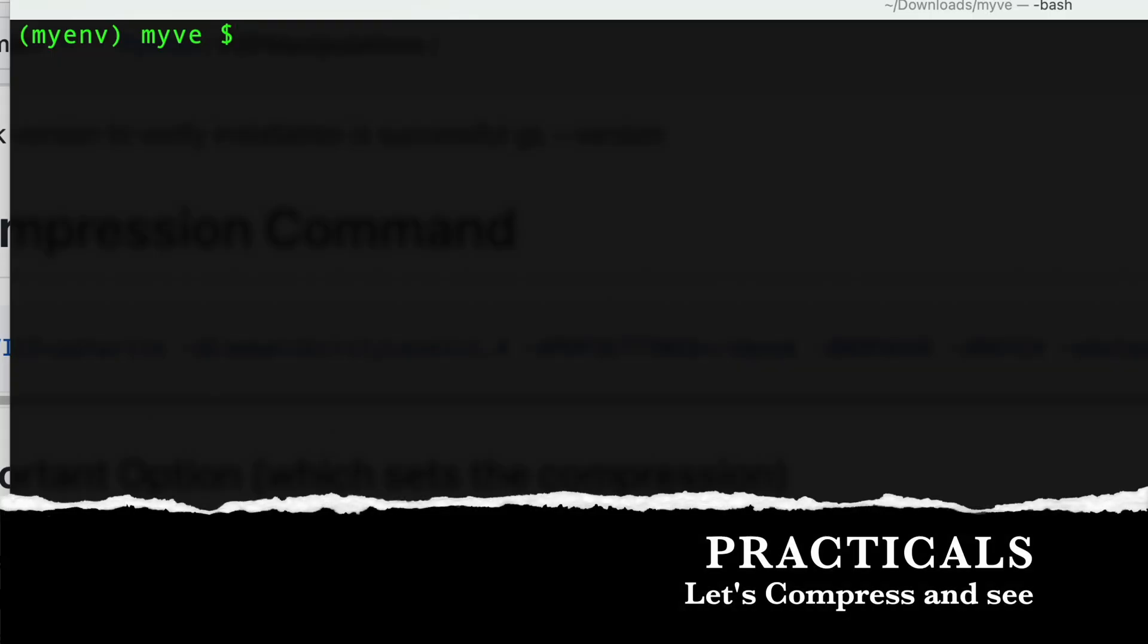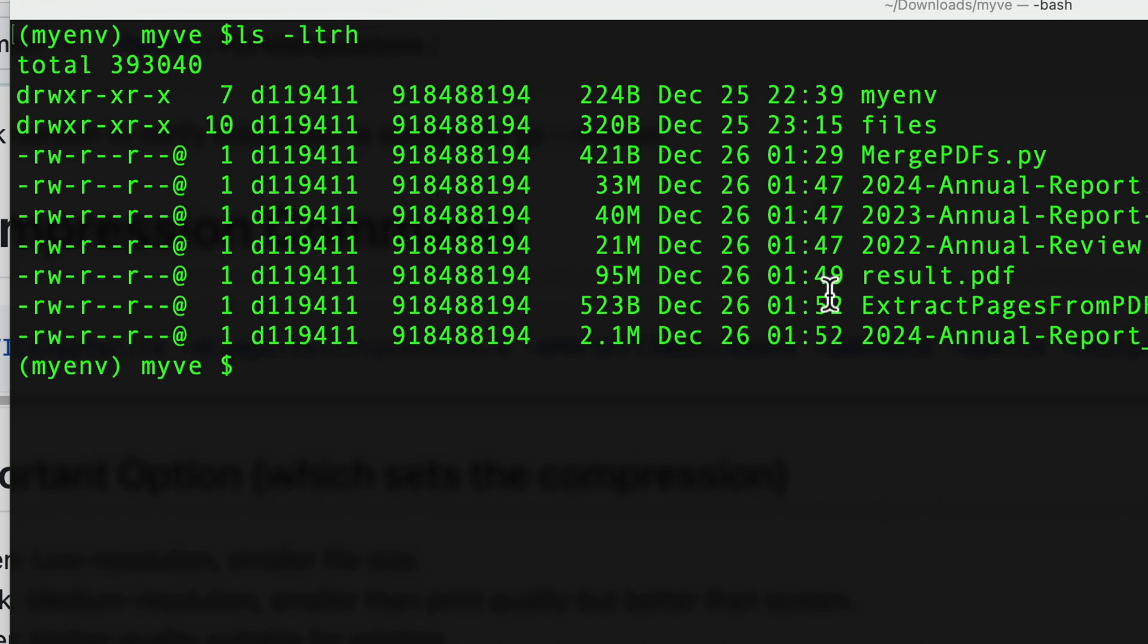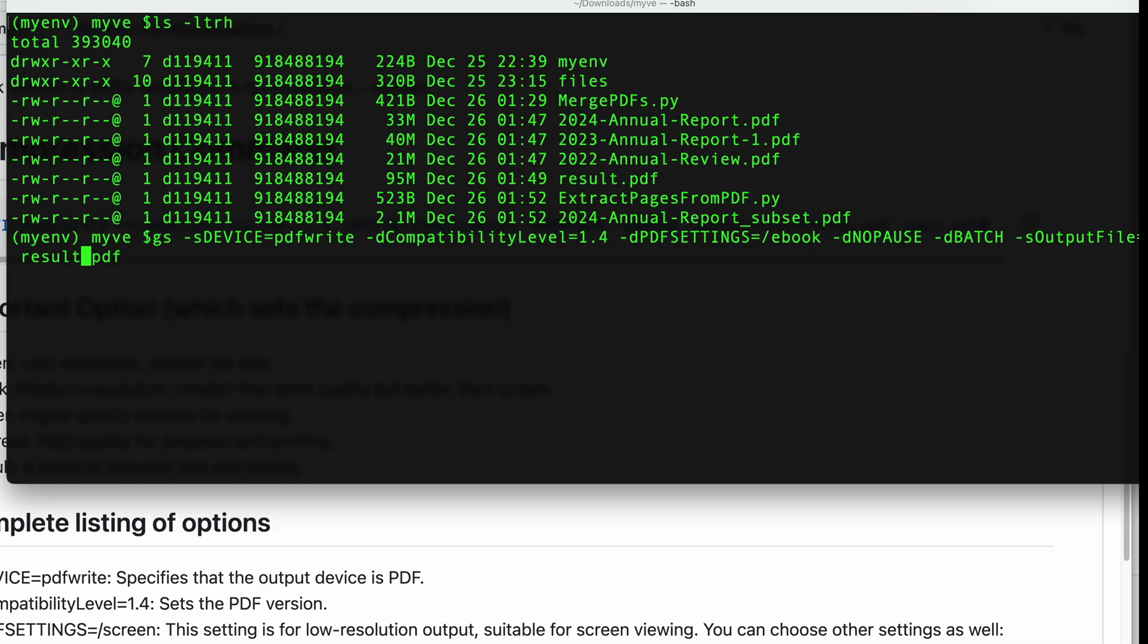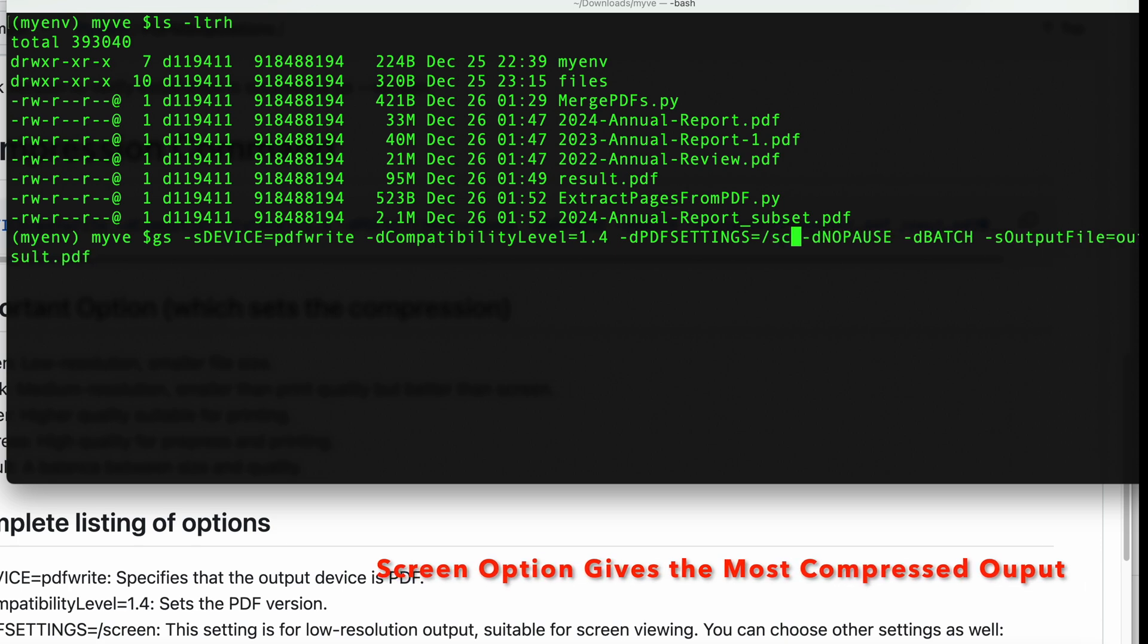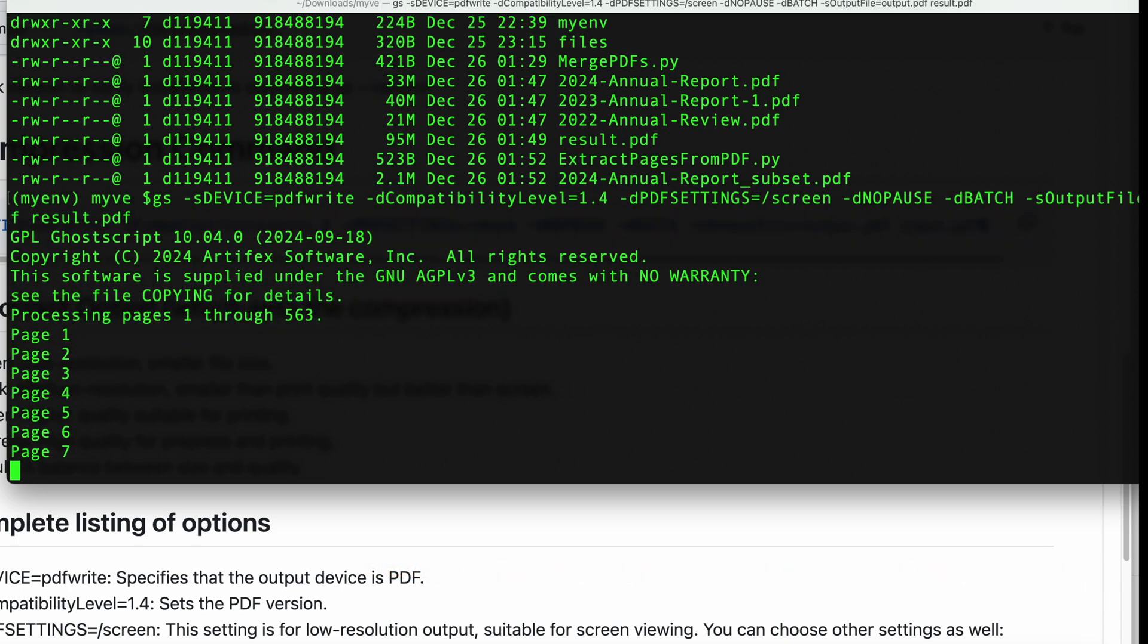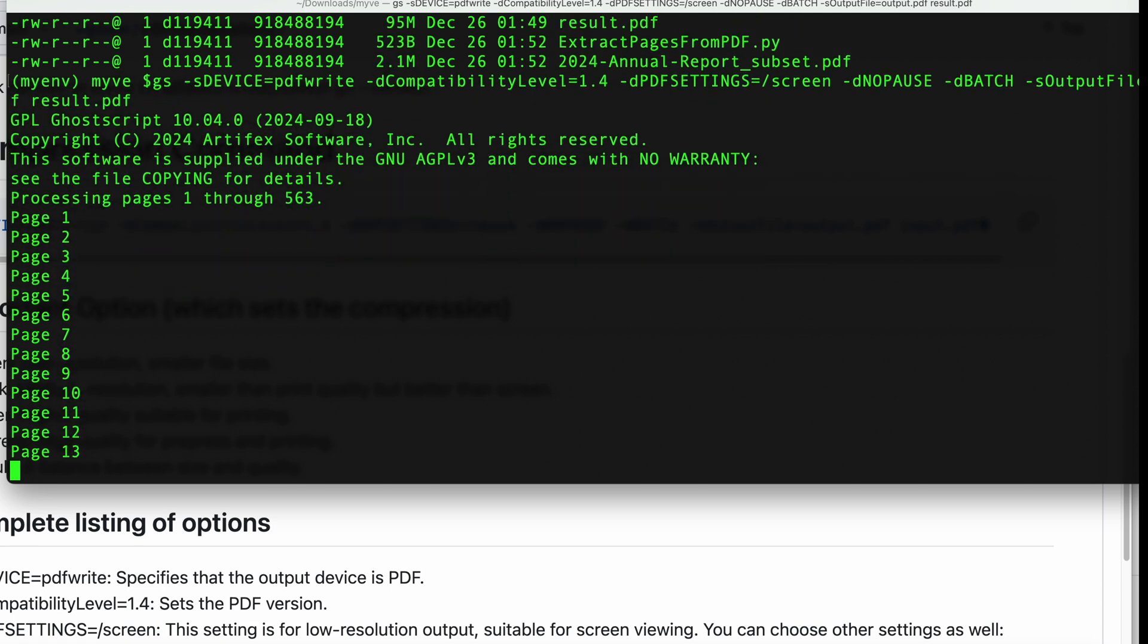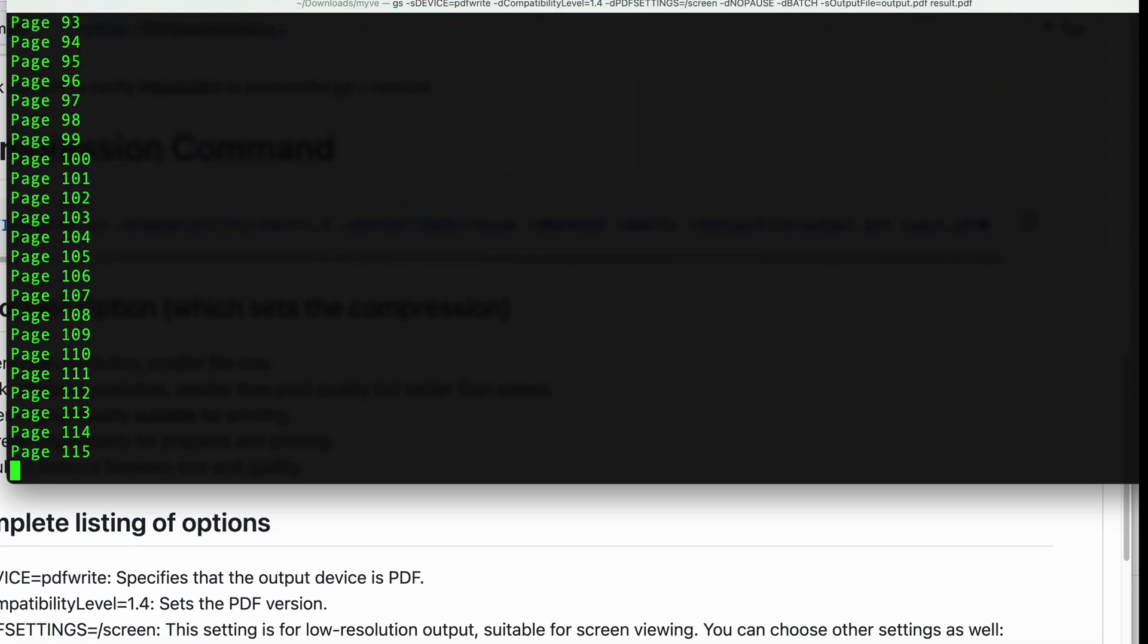So I am in the folder where my files are present. Let me do a listing and I can see that the biggest file which is a PDF is this 95 MB file. Let me use the compression here. The command which I copied from there, and instead of input I'll say result.pdf. I have selected ebook, but for the lowest compression I can say screen. This will take some time. I'll pause this because it has 563 pages.